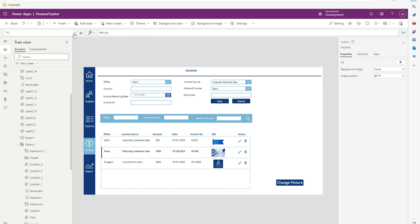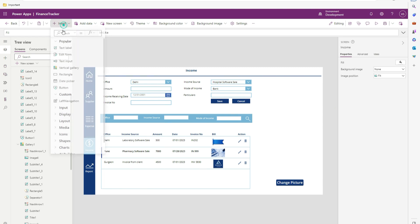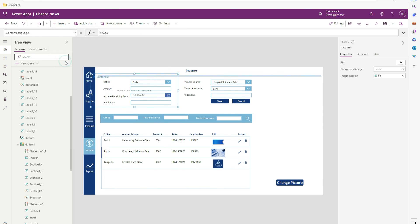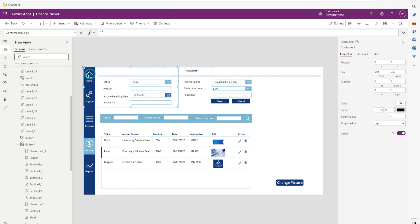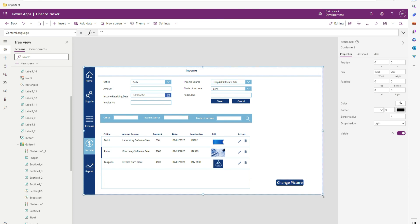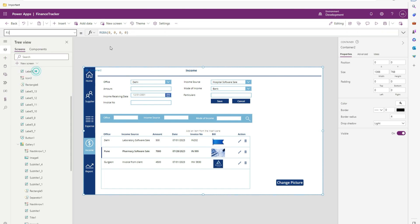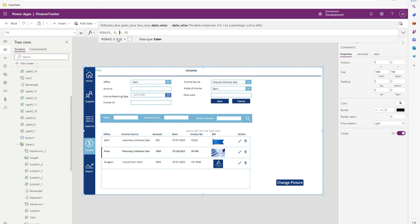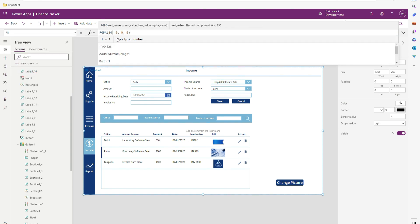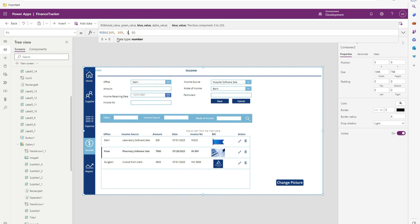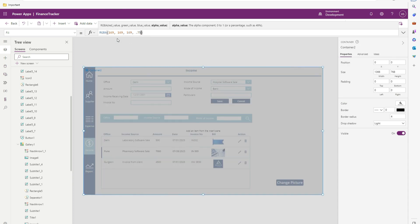I will add one container over here. As we discussed, we will create pop-up using containers. I will place it over the application. To have a blur effect, go to its shell property. Let's change this to 169, 169, 169, here I will add 0.75. So that we can have blur effect.